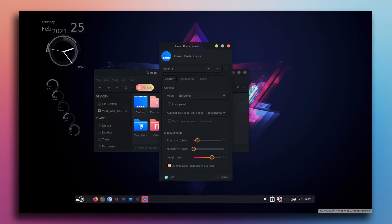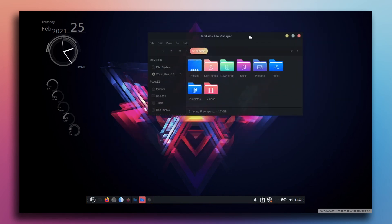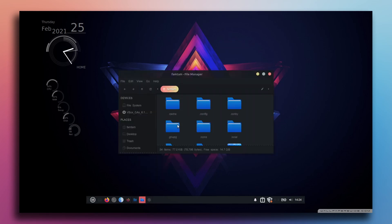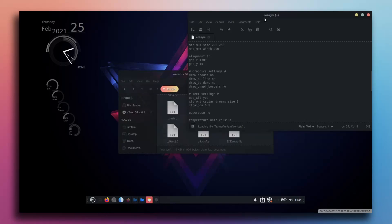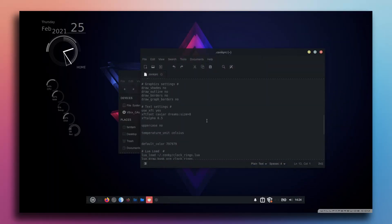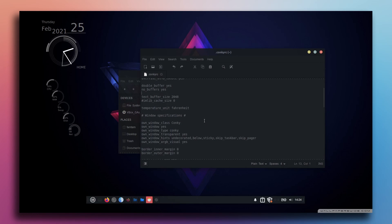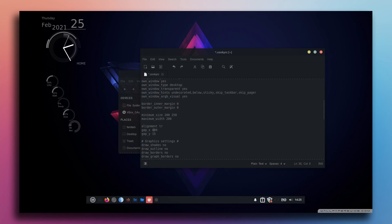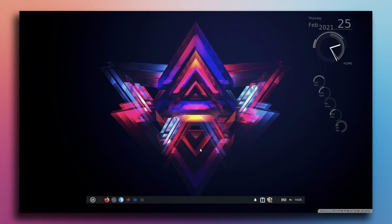By the way, this is very important — sometimes you might have a window border around the Conky widget which looks bad. To fix this, go to own window type, type 'desktop', and save it. This will fix that issue. Let's keep it on the left side.